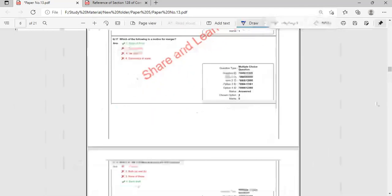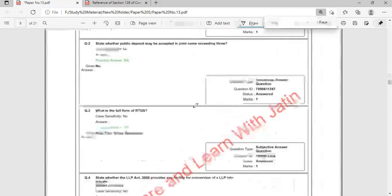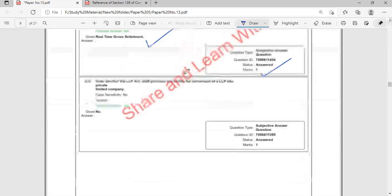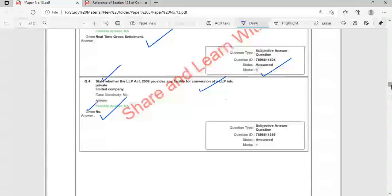Wherever the student gave the correct answer, marks were allotted. For example, the full form of RTGS — Real Time Gross Settlement — was asked; one mark was awarded. In Section B, if the answer is simply 'No', you only need to write 'No' — for example, the question 'Does the LLP Act 2008 provide any facility for conversion of LLP into a private limited company?' The answer is 'No'. You do not need to explain further when the question only asks to state yes or no.